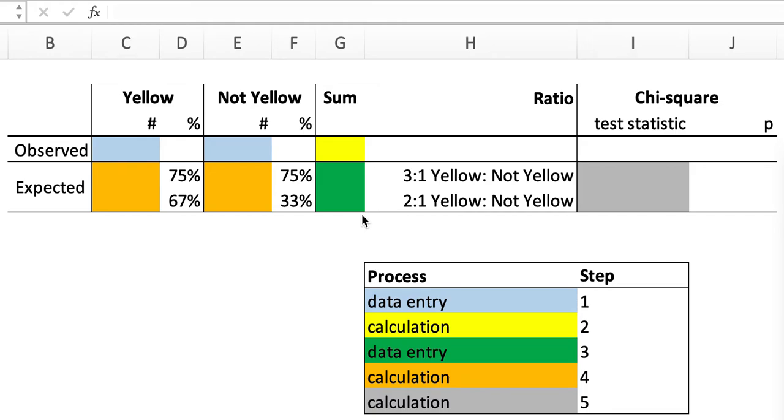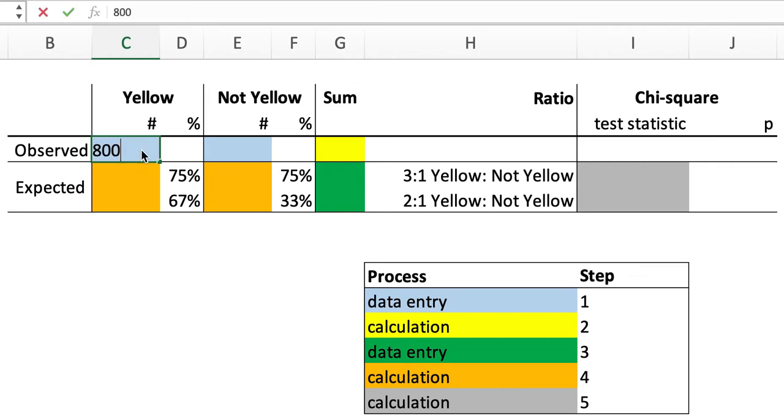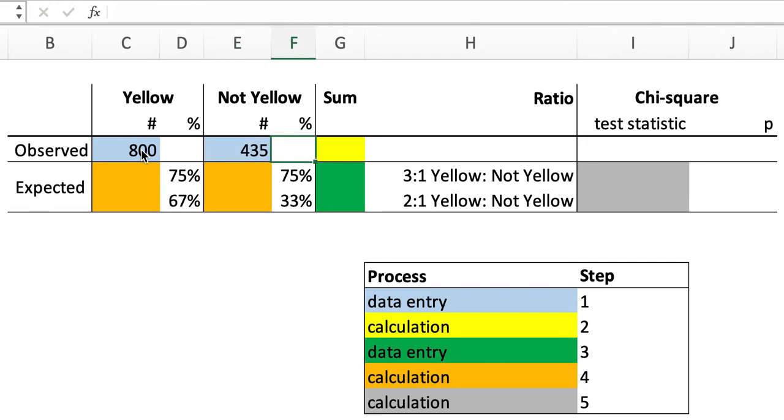Let's analyze the data that came from crossing two yellow mice. The first step, data entry. The authors of the study identified 800 yellow mice and 435 not yellow offspring in the cross between two yellow mice.